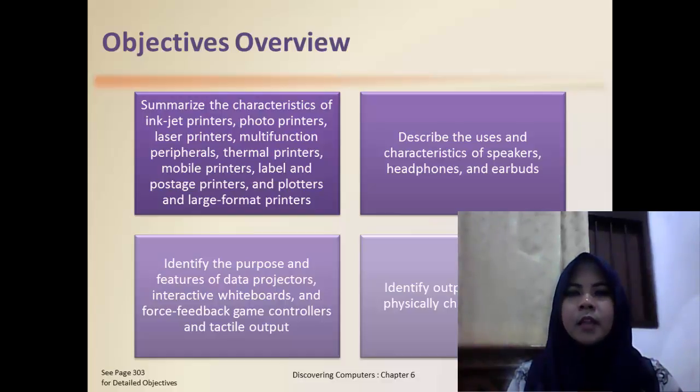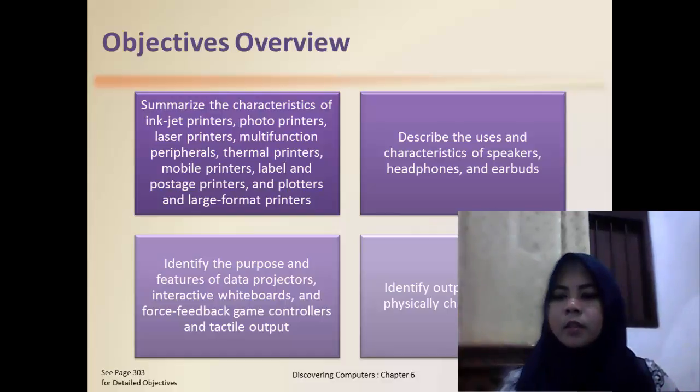Describe the uses and characteristics of speakers, headphones, and earbuds.